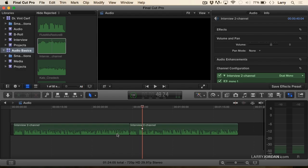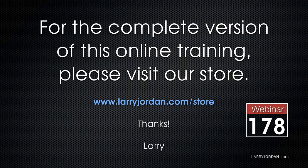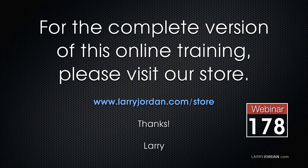This has been an excerpt of a recent Power Up webinar, taking a look at the basics of audio for video. For the complete version of this online training, please visit our store at LarryJordan.com/store and look for Webinar 178.